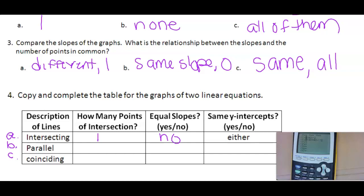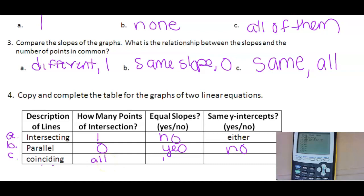Parallel lines had zero points in common. Parallel lines have the same slope but different y-intercepts. Parallel lines cannot have the same y-intercept — if they did, they would no longer be parallel; they would be coinciding. Coinciding means stacked right on top of each other. Coinciding lines have all points of intersection, equal slopes, and the same y-intercepts, because they are the same line.